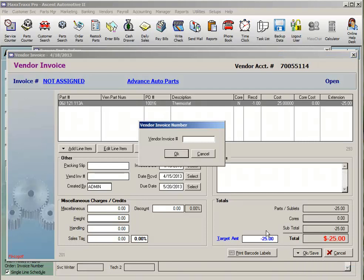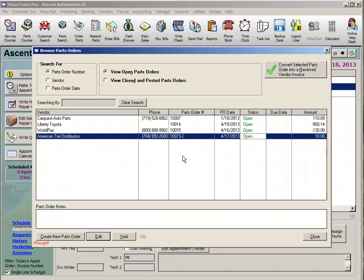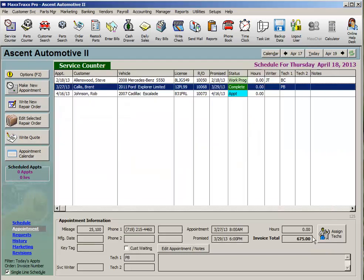Click the OK Save button and select Update Inventory and Post to AP. MaxTracks will prompt you to enter the credit memo number. If you are on COD with that vendor and they sent you a check, use the same process, but after you have posted the credit memo to Accounts Payable, close and go to that vendor record.